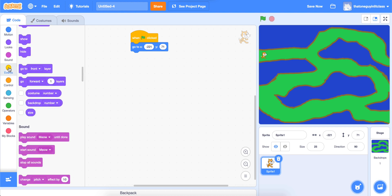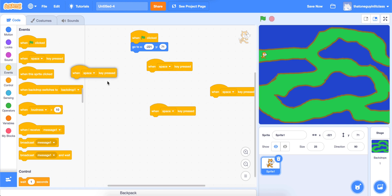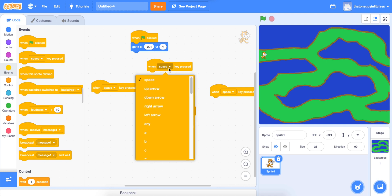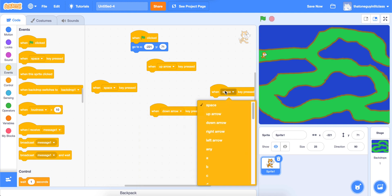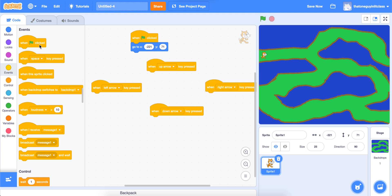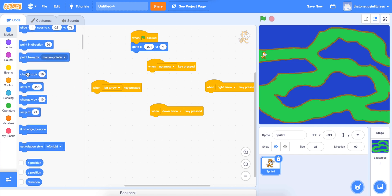Go back to Events and grab four of the 'when space key pressed' blocks. I'm going to arrange them in a plus or diamond shape. I'll change each one using the dropdown: up arrow for the top, down arrow for the bottom, right arrow for the right, and left arrow for the left. Then to make Scratch Cat move, go back to Motion and scroll down until you find the 'change x by 10' and 'change y by 10' blocks.